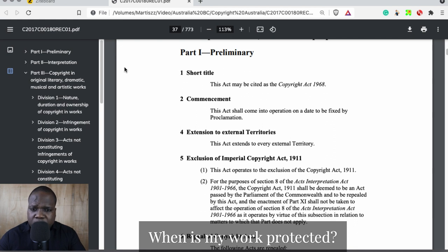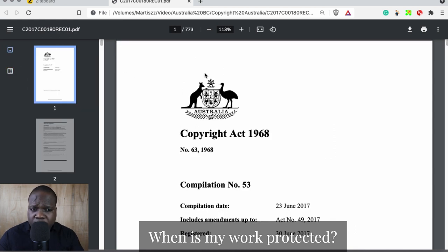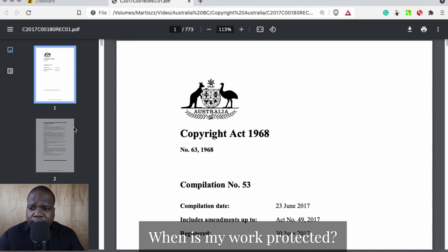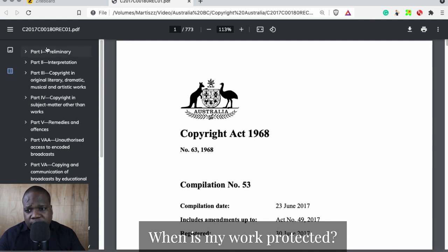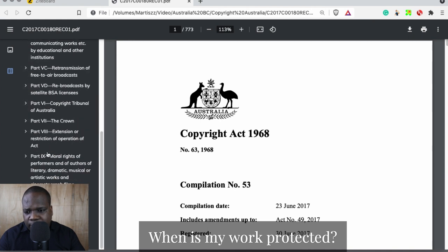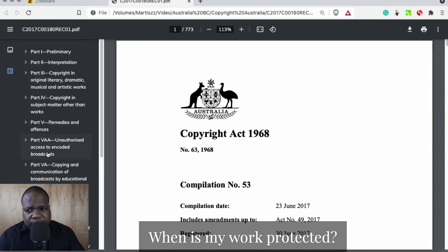In the previous video I showed you how to get this document. Here you can see the copyright in Australia — this is where you'll find the rules. If you want to know what the requirements of copyright are, we need to look at the sections. You can see here Part 1, 3, 3, 4, 5 — they all have different kinds of sections.